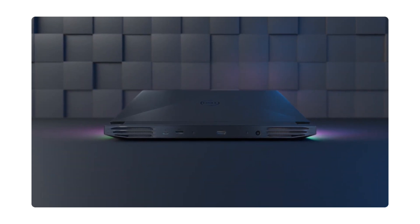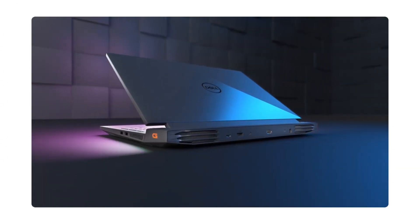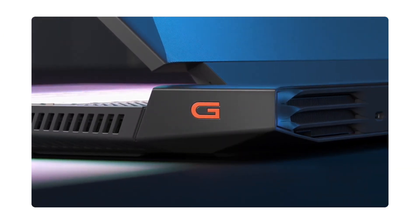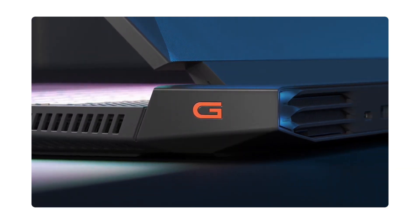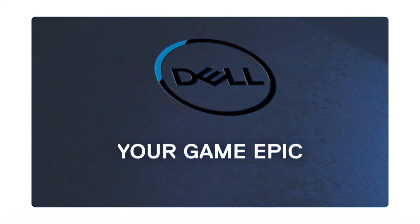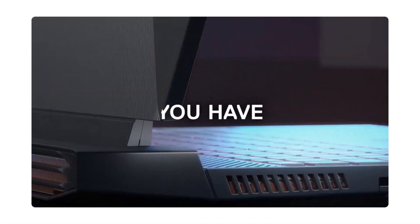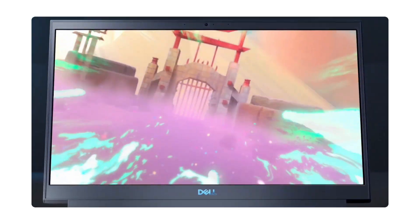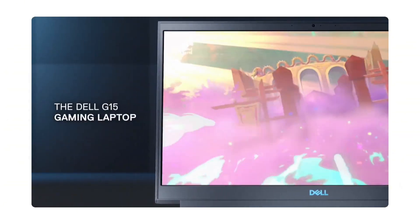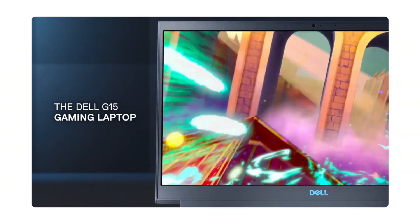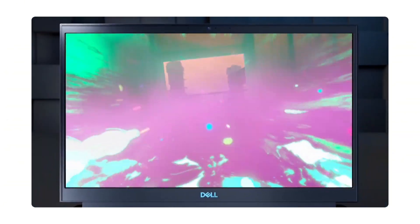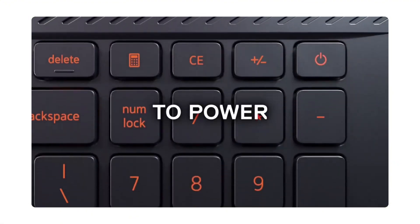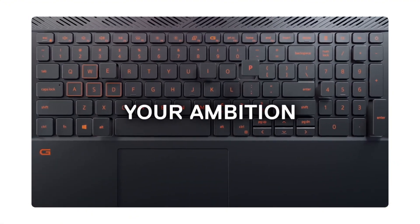Then there's the Dell G15. This one is a beast. It can be specced with Intel's Core i9 processor and an RTX 4070 with 8GB of VRAM. The memory is expandable up to 64GB and you can add up to 4TB of storage. The screen is a 2K display, nice and sharp. And the price? It starts from around $990.